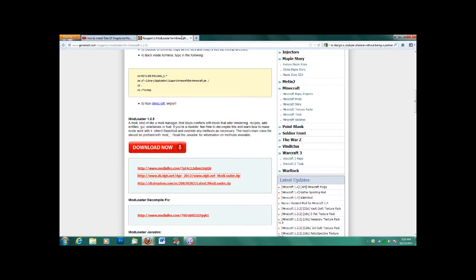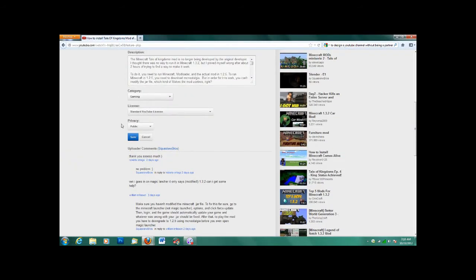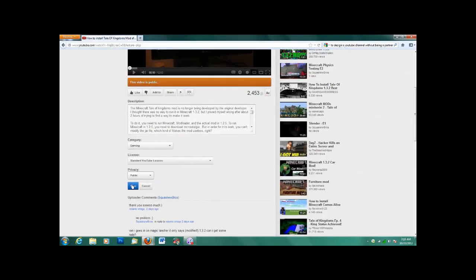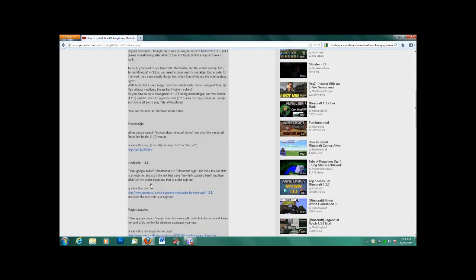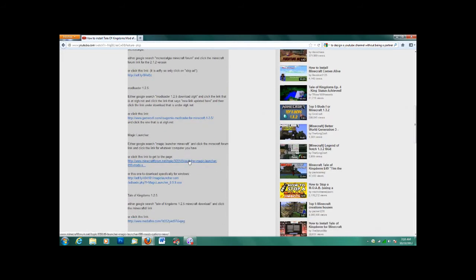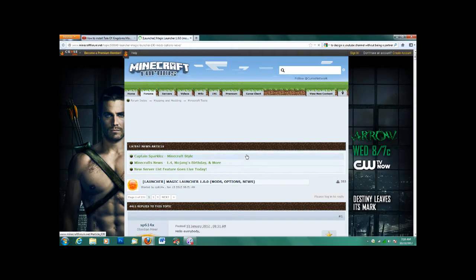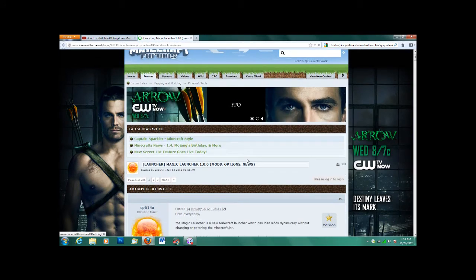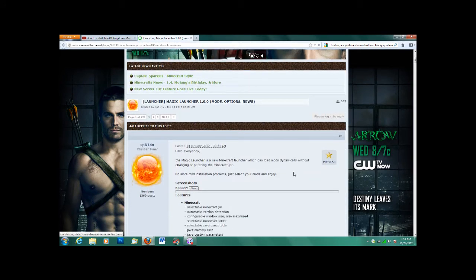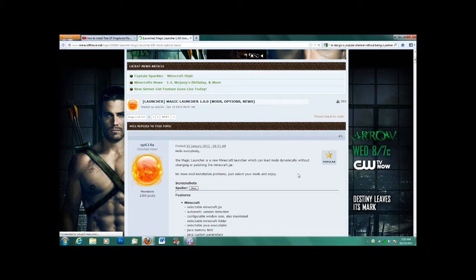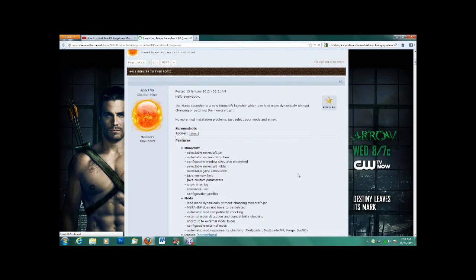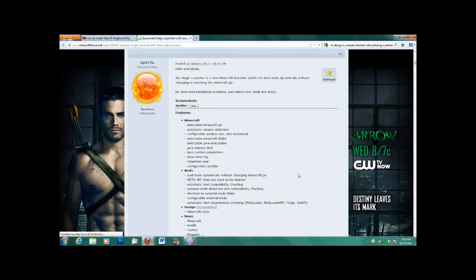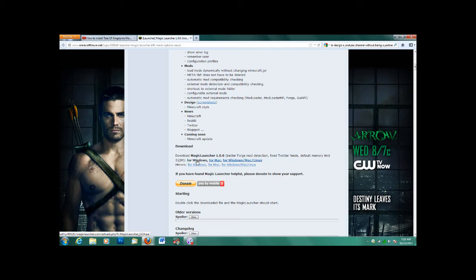Next we need Magic Launcher. All this is is an application, so it's just another launcher for Minecraft, but it lets you load mods without having to actually modify the jar file. So scroll down. If you have Windows, click Windows. If you have Mac, click Mac. If you have Linux, then click that one.